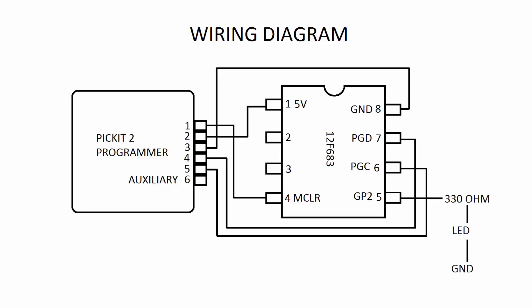Here's a little diagram that shows you how to connect the PicKit 2 to a 12F683 and an LED on pin GP2.